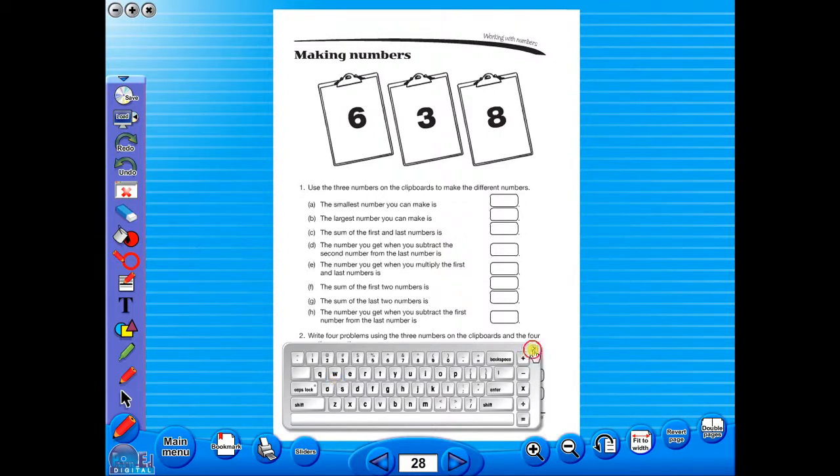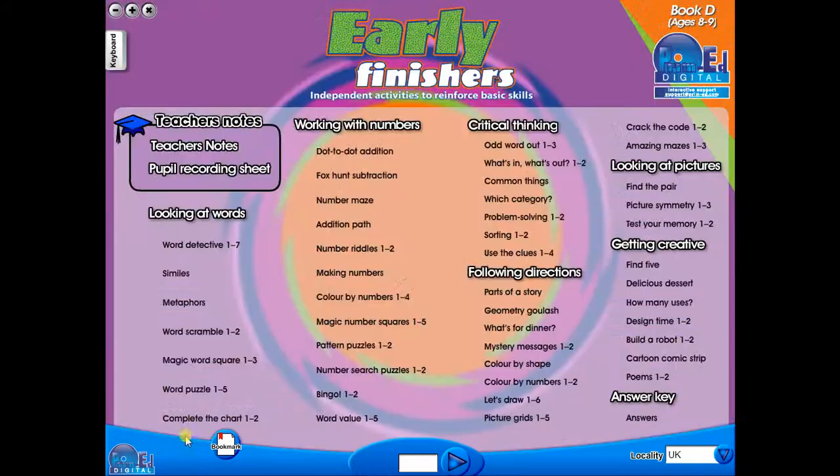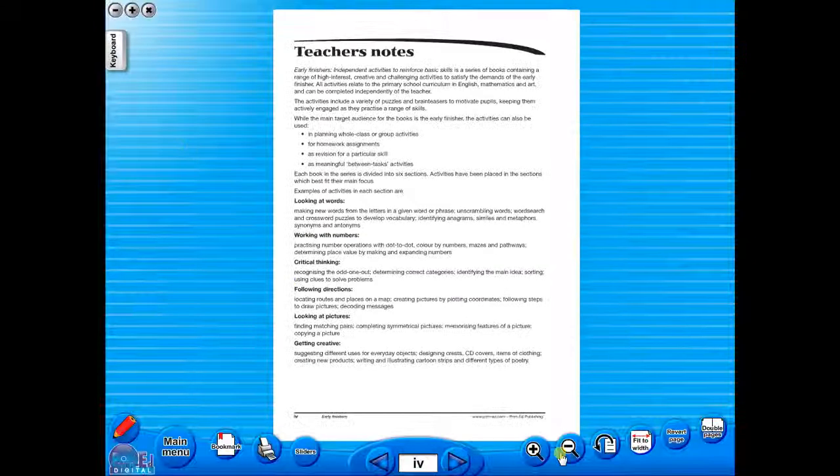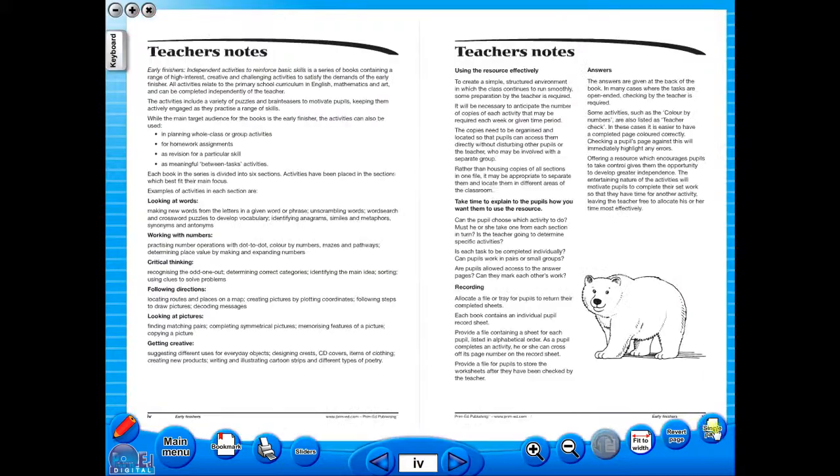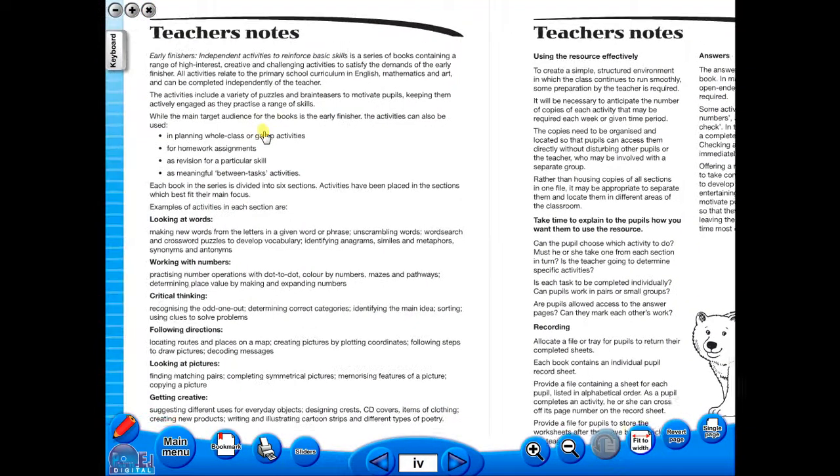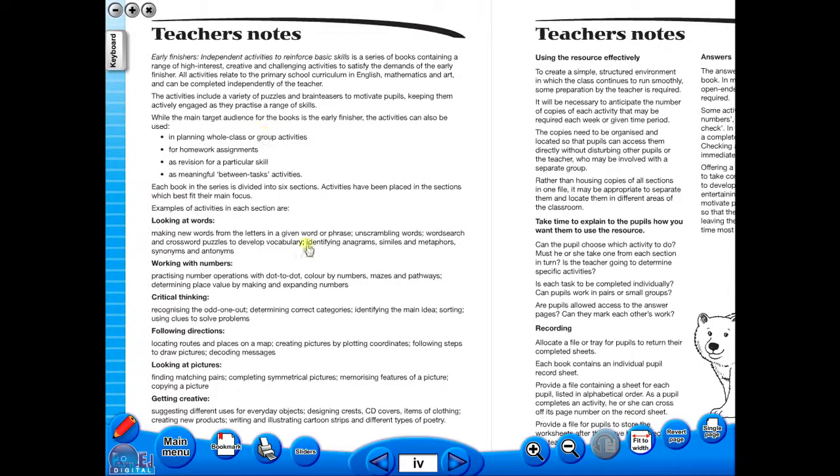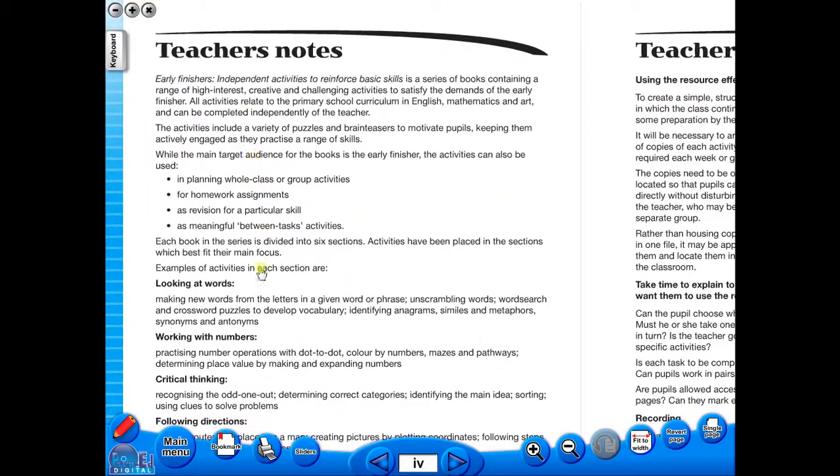Some of the advantages of eBooks are, they reduce the need for photocopying as many activities can be utilised from the whiteboard. It is easier and faster to print worksheets as the eBook is linked to the school copier. No more standing at the photocopier trying to get the best copy of a worksheet.